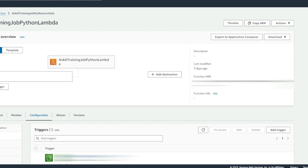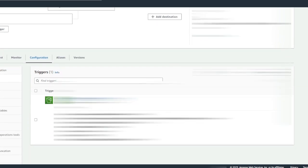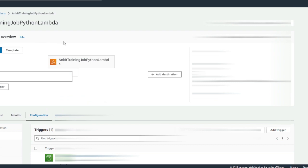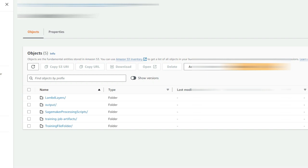We are now at the AWS console looking at the Lambda function — the orchestration Lambda function. It has a trigger for an S3 event notification, and if you look closely at this trigger it has a prefix of the exact folder location where the training dataset is going to be uploaded. So whenever a training dataset is uploaded on this location inside the S3 bucket, this particular orchestration Lambda is going to get kicked off. Before I kick off the Lambda, let's take a closer look at the bucket. The bucket has a Lambda layer folder which contains the Python packages needed to run the various jobs.